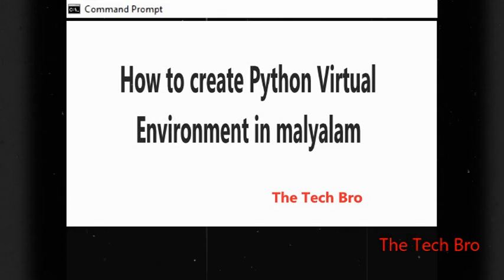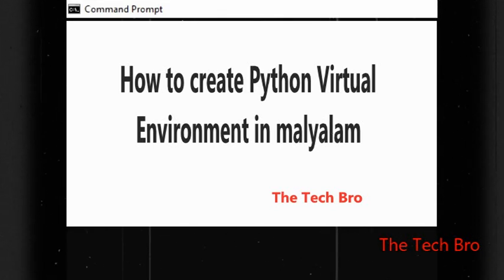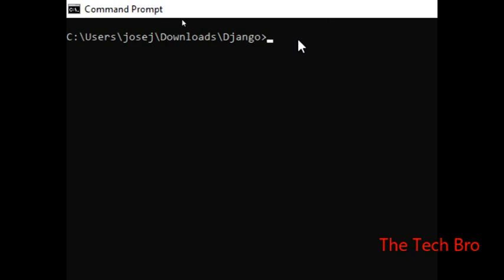Hi friends. I am Josti Sarchun. This is TechPro YouTube channel. I am learning how to create a Python virtual environment. In Python, we will learn how to create a virtual environment.